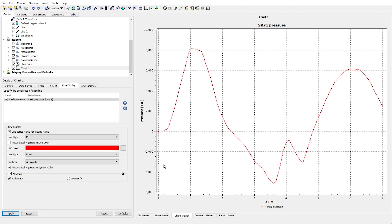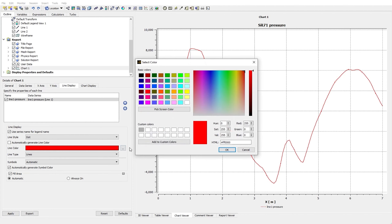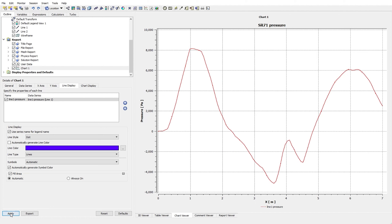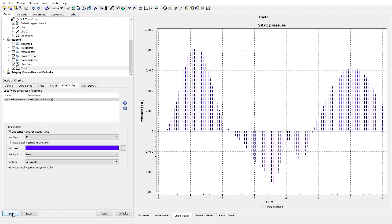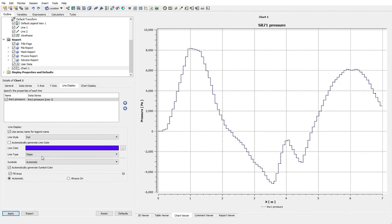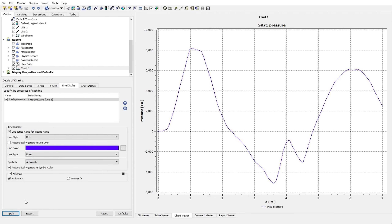If you uncheck any option here, you can manually define it. For example, as I uncheck 'Automatically Generate Line Color', the software gives the option to change it manually — I'm going to use blue. The Line Type can be Lines, Bar, or Steps, depending on what you need for your post-processing. The Lines type is probably the most practical one, so I'll use that.